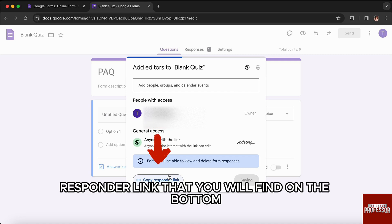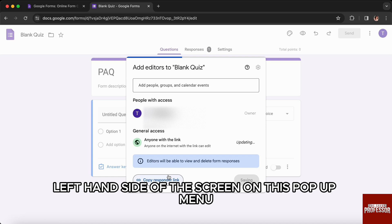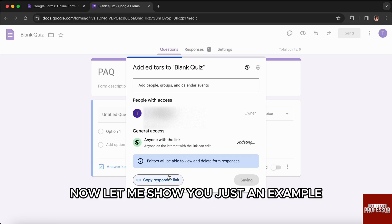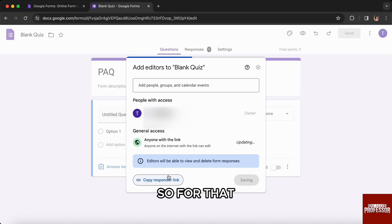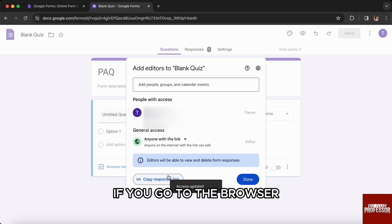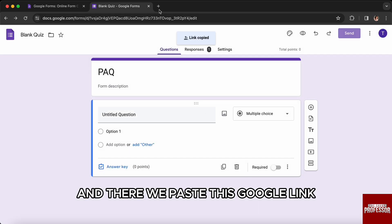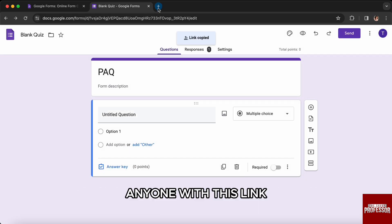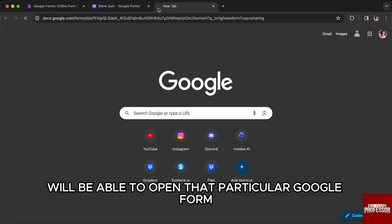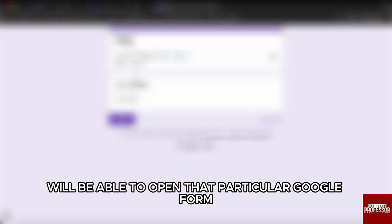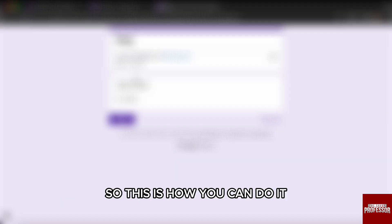You can then click on 'Copy respond link,' which you will find on the bottom left hand side of the screen in this pop-up menu. As an example, if you go to the browser and paste this Google link, anyone with this link will be able to open that particular Google Form.